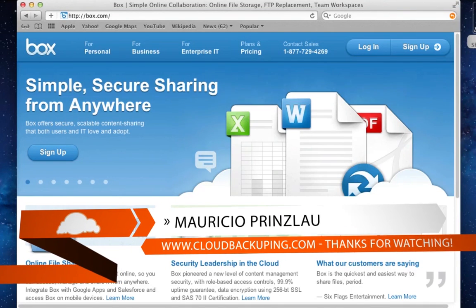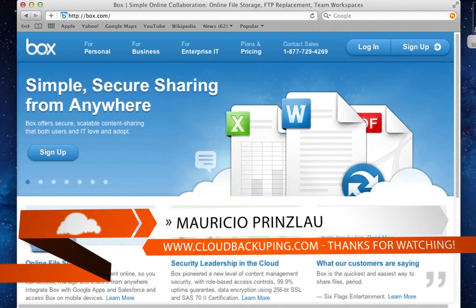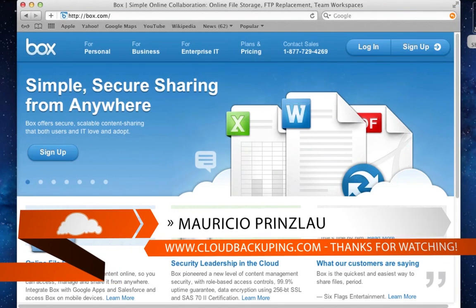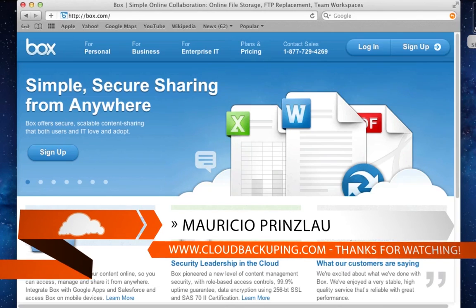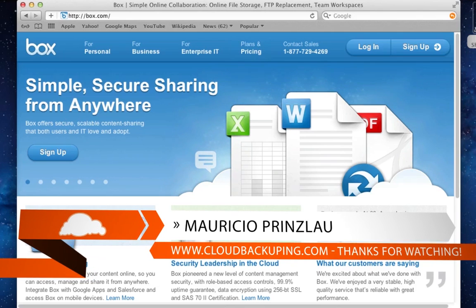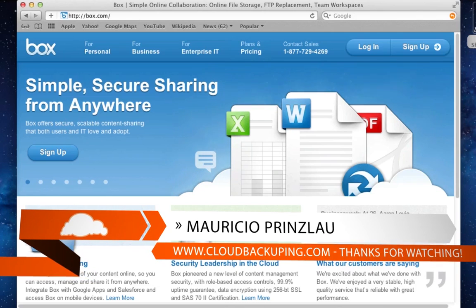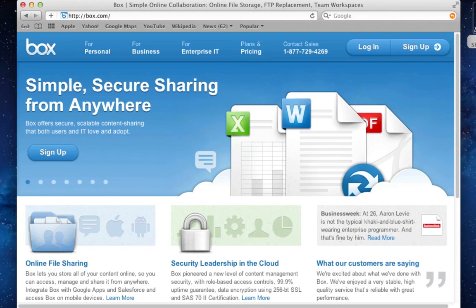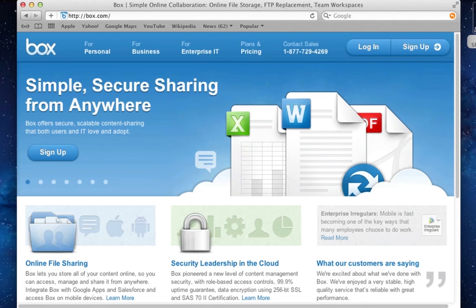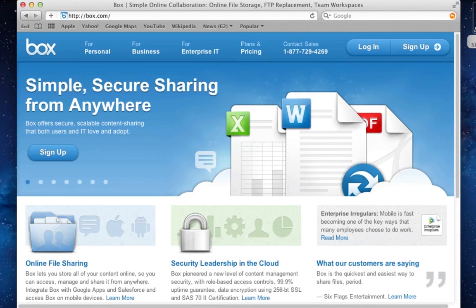Hey hey, and welcome back at cloudbackuping.com. My name is Mauricio, and today I'll have an in-depth look on Box. Box is an online storage, synchronization, file sharing, and collaboration suite. Wow, so many things in one.